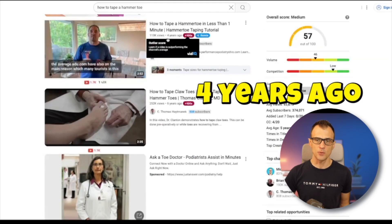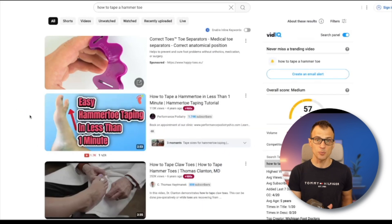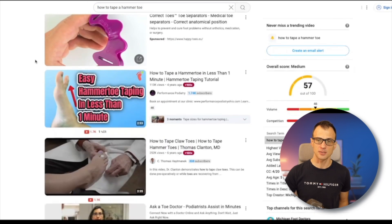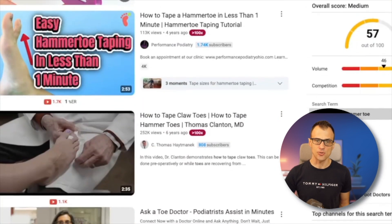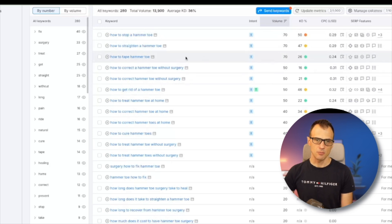Now let's apply our second criteria: are there a lot of recent videos? This video is four years old, this one is six years old, this one is five years old, and another is three years old. All the videos are actually really old. YouTube loves fresh videos because things change a lot — YouTube is mostly about serving up new, high-quality content. As long as your content is good, relevant, and recent, you'll have a really good chance of outranking older videos. Just like that, we've found a really good search term: 'how to tape a hammer toe.'